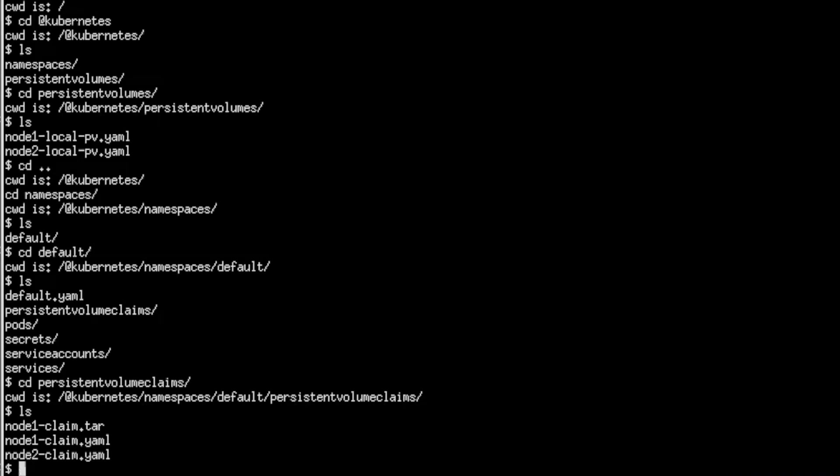From this we can browse and choose what to restore. In this case you can see that we've backed up the yaml configuration files for the pod as well as a tar file containing the contents of the volume claim that was associated with that pod.